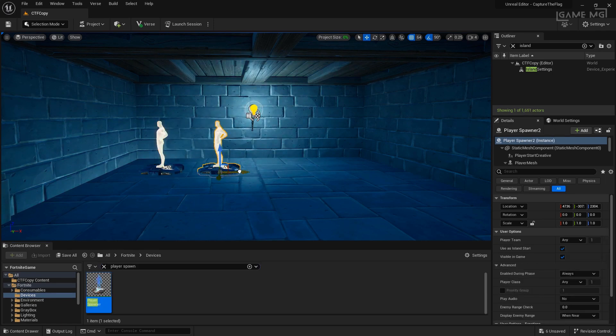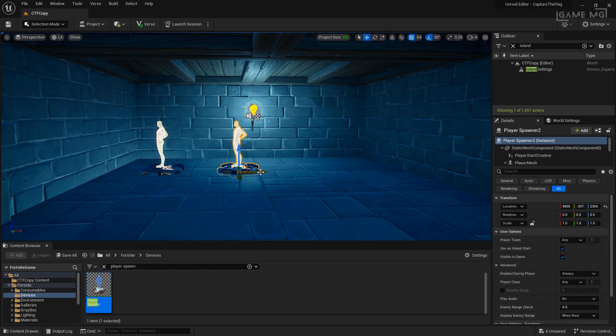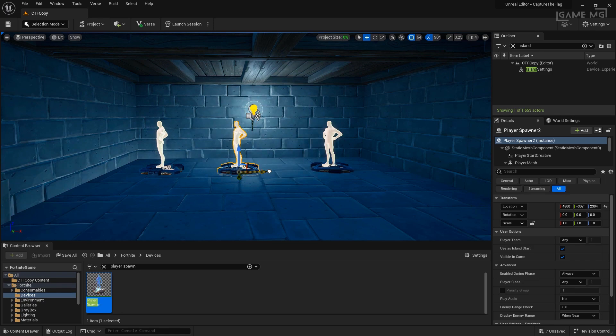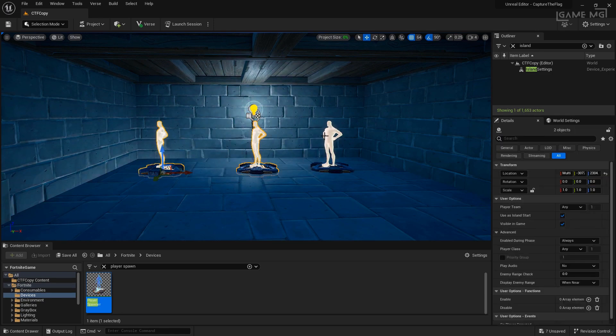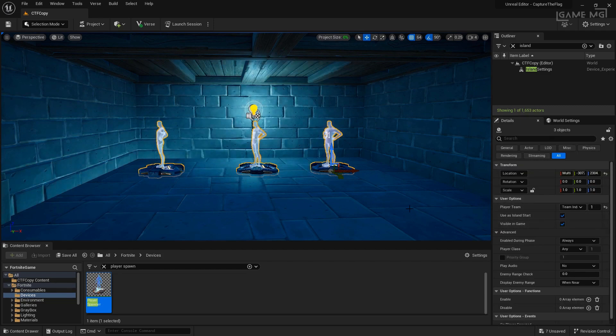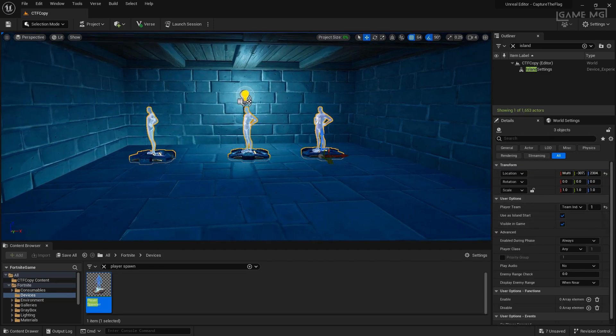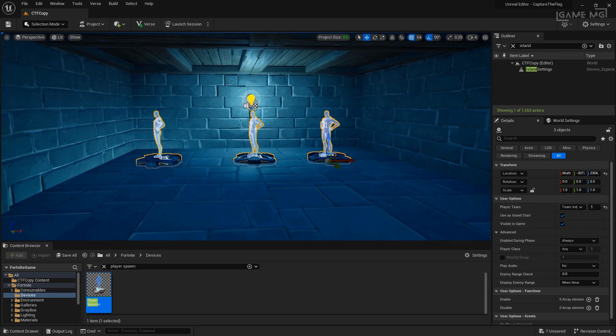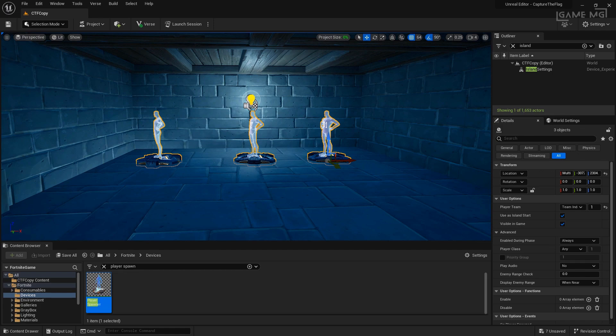Now you want to make sure you set up enough player spawns for all the players. For example, since we have the set to 12, we'll want six player spawn devices, but for testing purposes, these three are fine. We also want to make sure all three of these are set up for the player team team 1 index because this is for the first team. Let's make sure these are all set up as not visible in the game because it detracts from the appearance of the game.